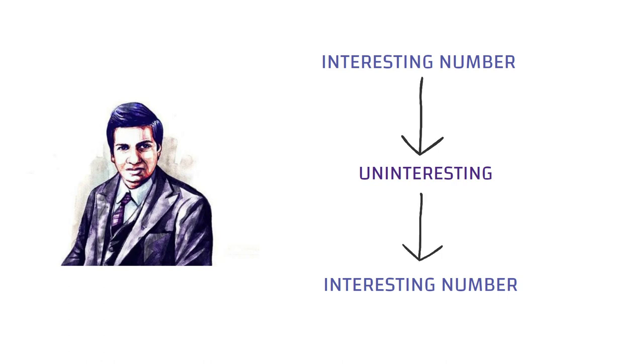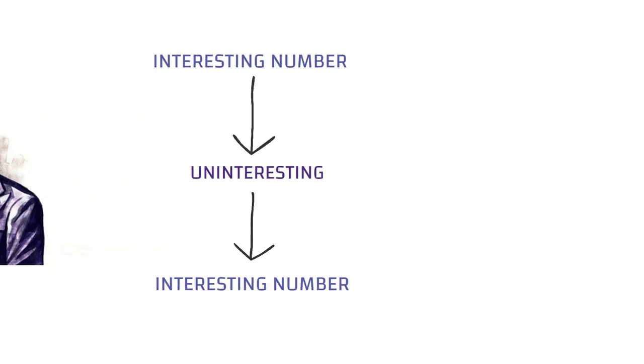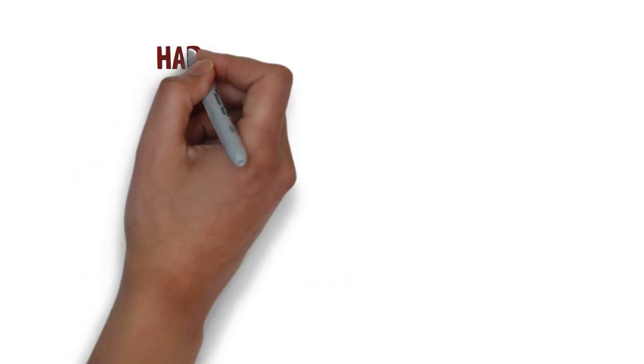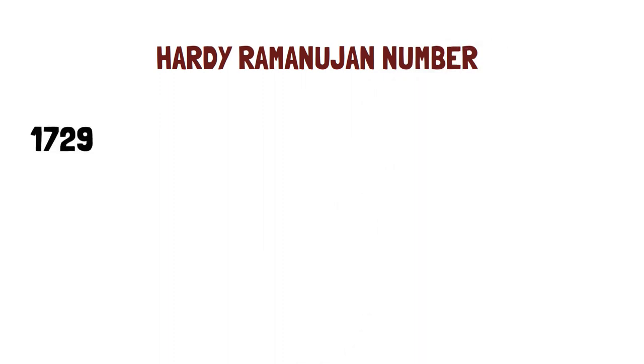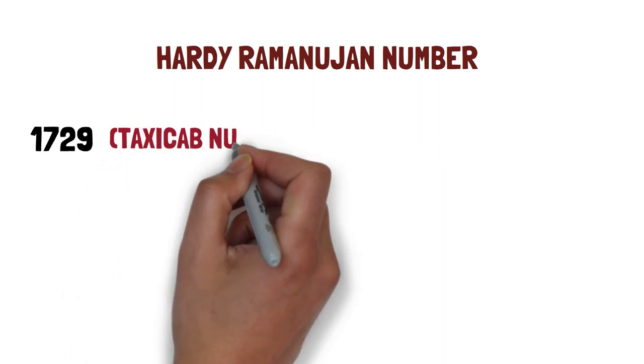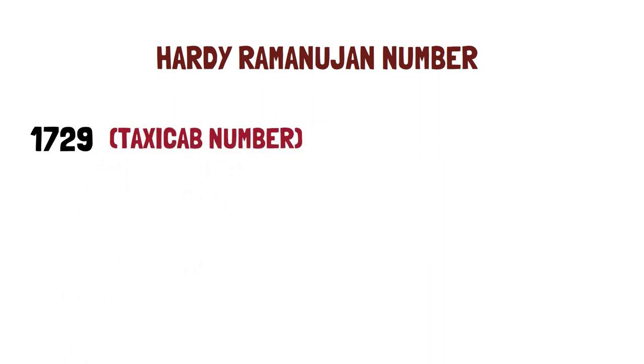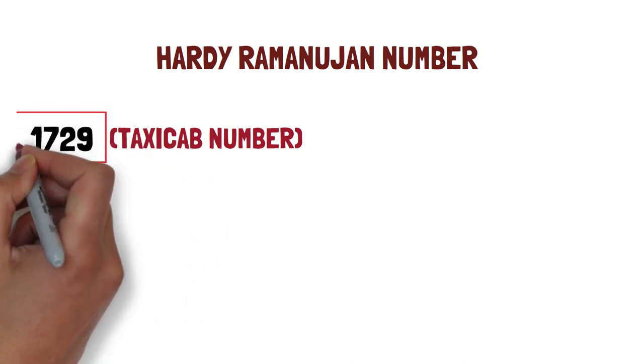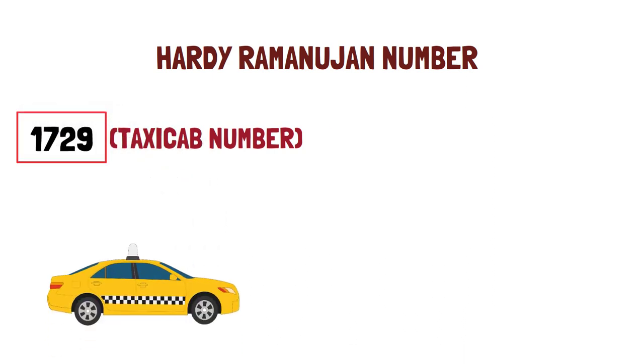Here we have one special interesting number, which is the Hardy-Ramanujan number 1729. This is the Hardy-Ramanujan number, also called the taxicab number. This name itself tells us that there is some connection between this number and a taxi.